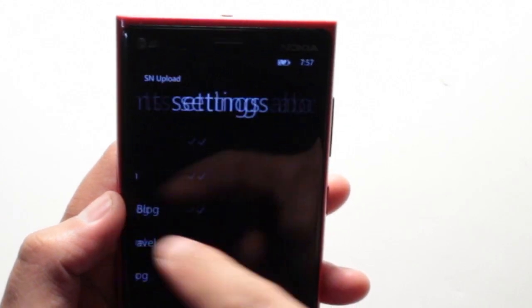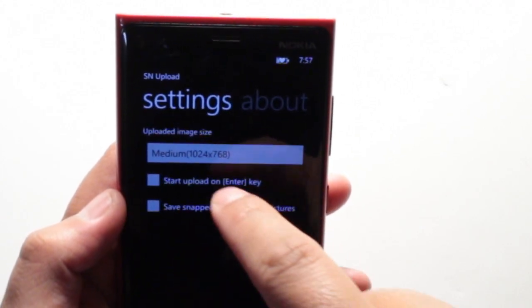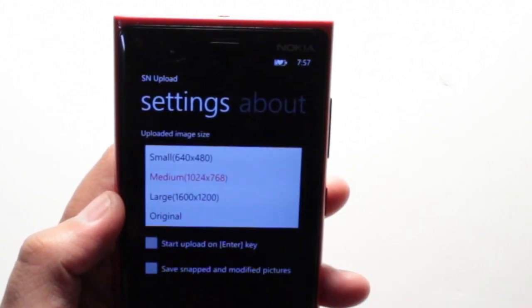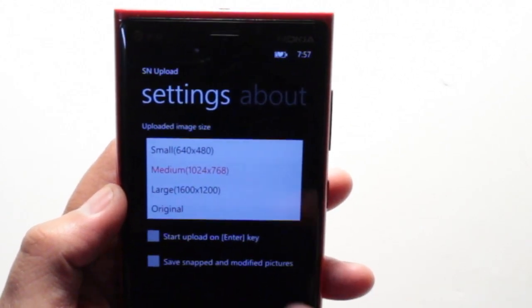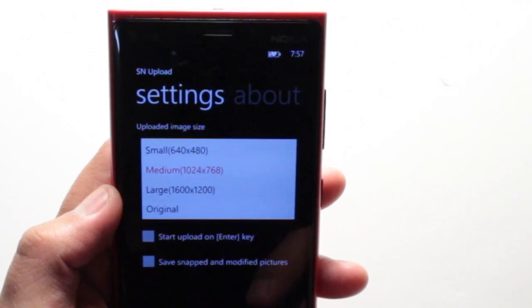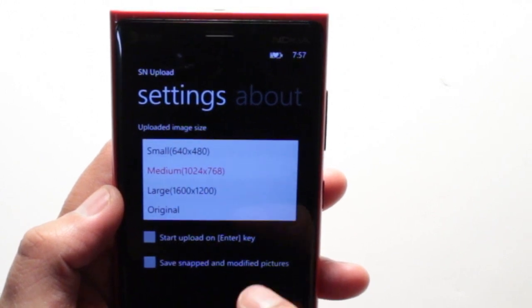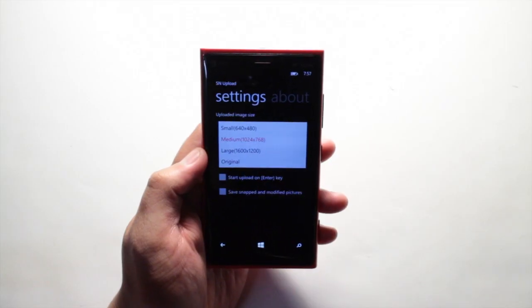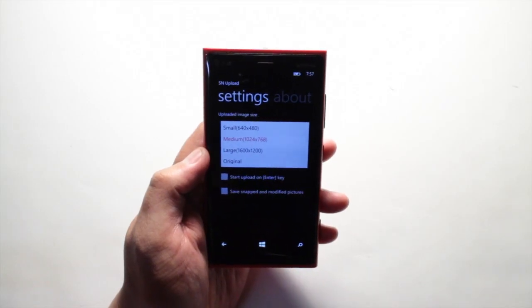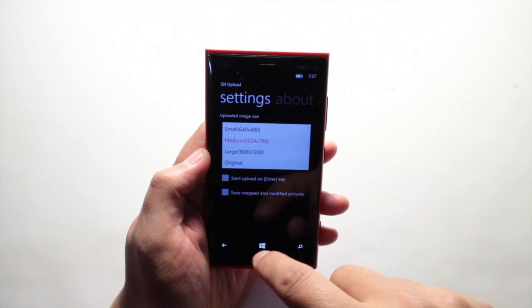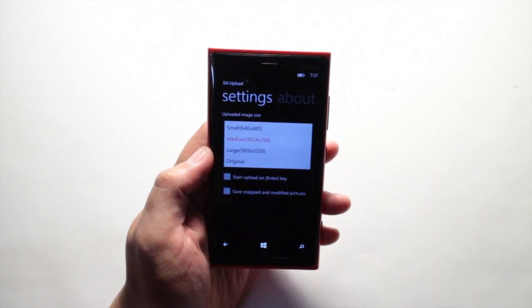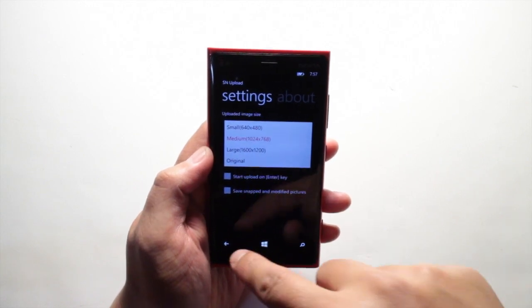What's also great is if you go to Settings, you could change the image size. There is small, medium, large, and even original. I probably would not upload an original size photo unless you're connected to Wi-Fi.